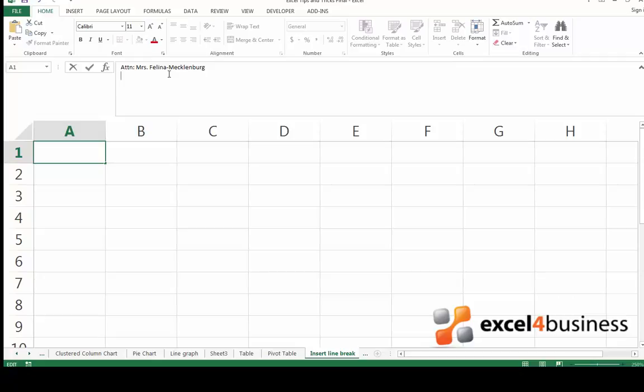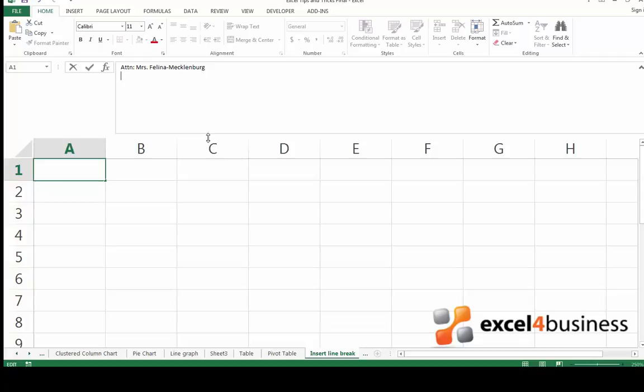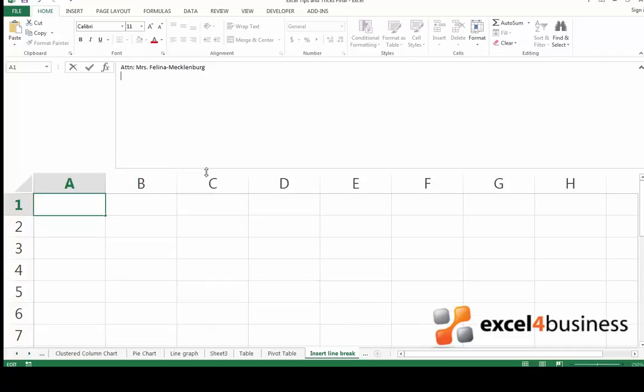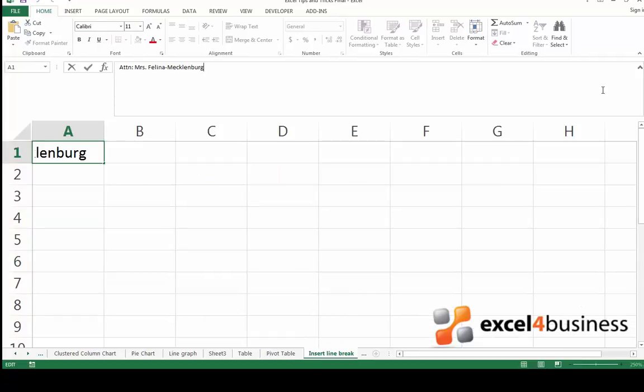In case you're entering multiple new lines, you would have to make the formula bar even deeper. Move the cursor towards the lower end of the formula bar and wait until it turns into a two-headed arrow. Click it and drag it down. You can make the formula bar as deep as you want. You can now insert as many line breaks as you would like and you'll be able to see every line.